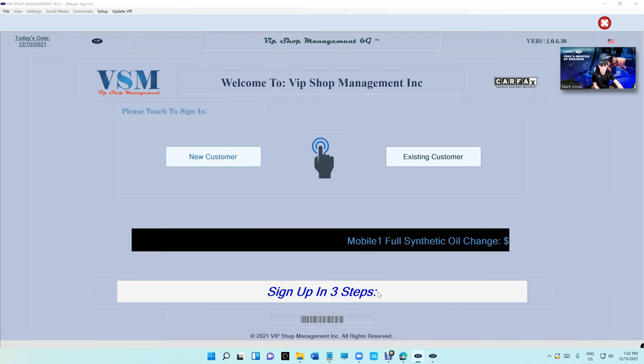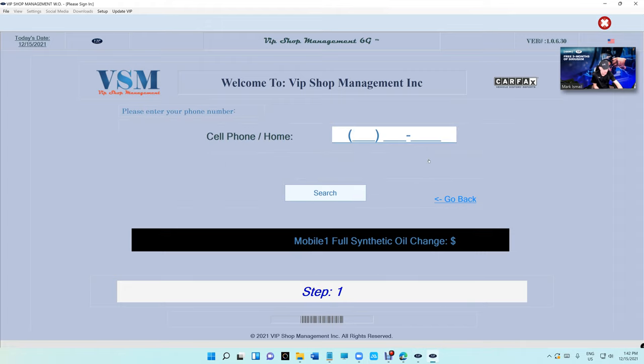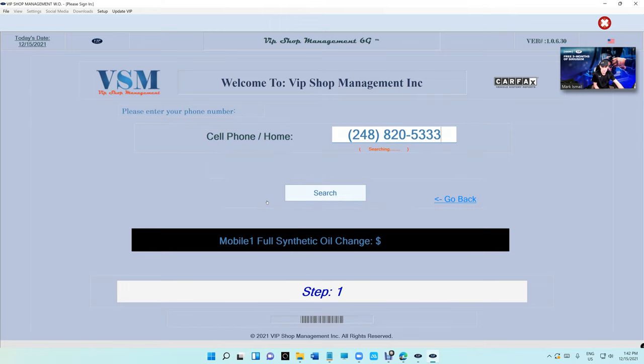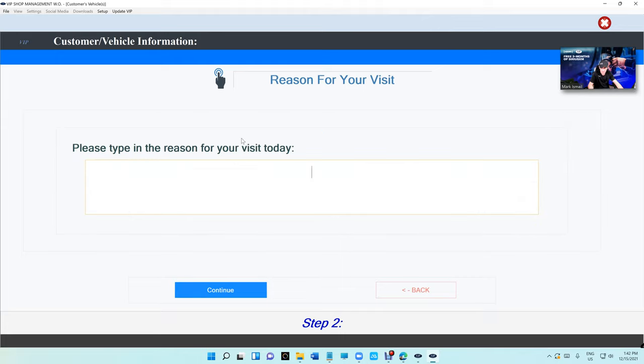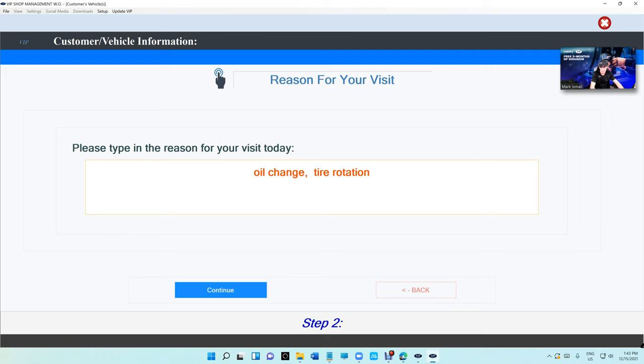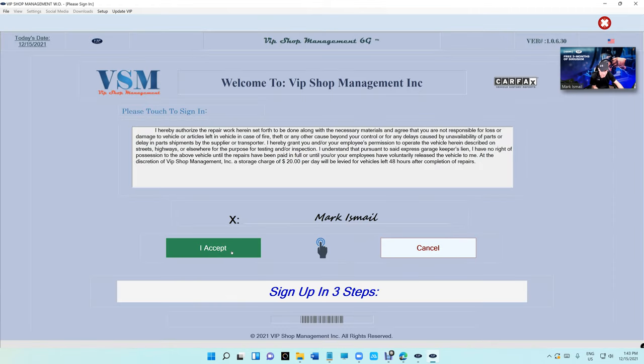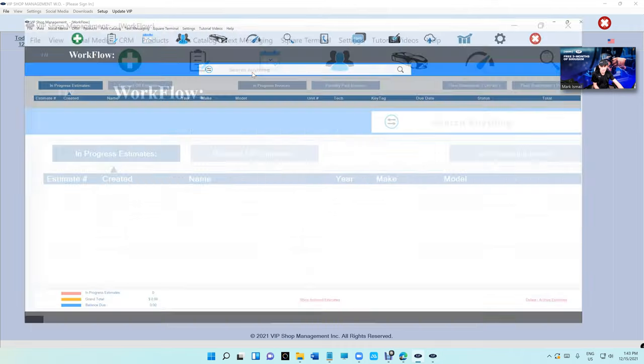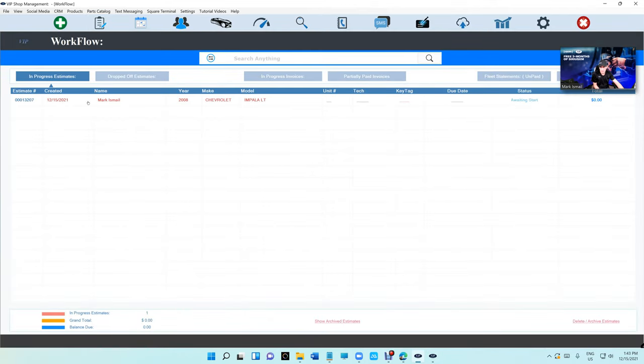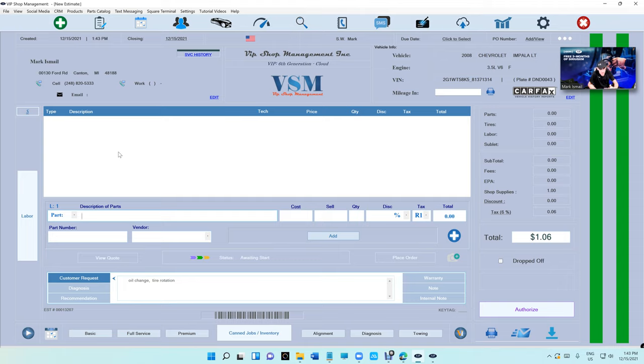Let's go back to VIP 6th generation self checking app, let's check it out. Customer signs in, 248-820-533, yes, select the vehicle, I'm doing the easy way right now, select the Impala, reason for visit, oil change. I made the text a lot bigger now, so customer can see. Oil change and let's say tire rotation, and we're going to click on continue, and then I accept, as simple as that. We're going to bring VIP right here, and we're going to see it, we click on it, and it's going to show the oil change.